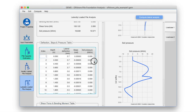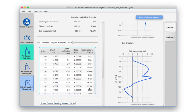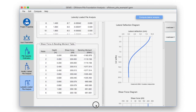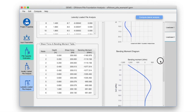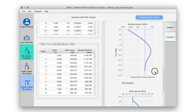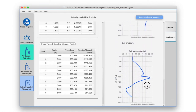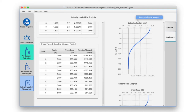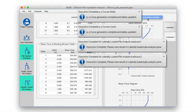Similarly, we have the results for the second load case. One can also perform just the lateral load analysis by clicking on Compute Lateral Analysis at the top of this pane.